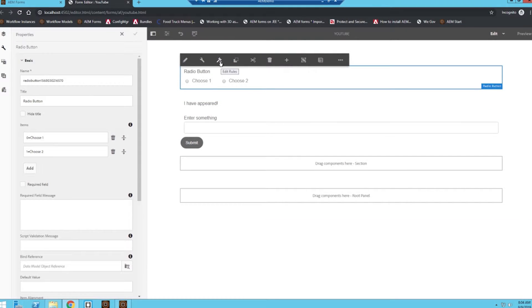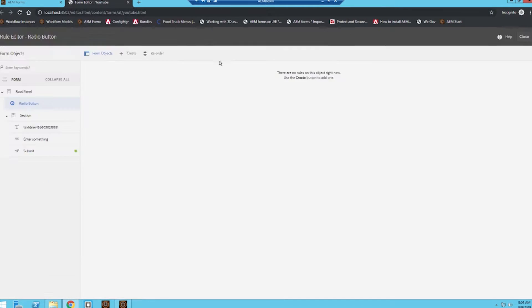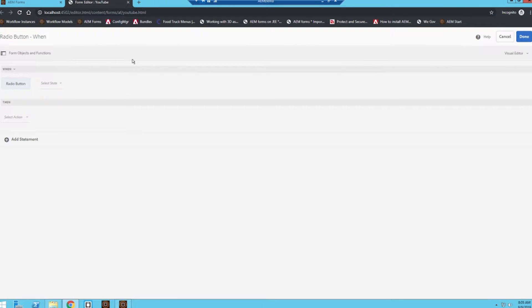In order to get to our rule section, I'm going to click on this radio button section, click on this hammer and gavel icon, edit rules, and then I'm going to click on create a new rule.